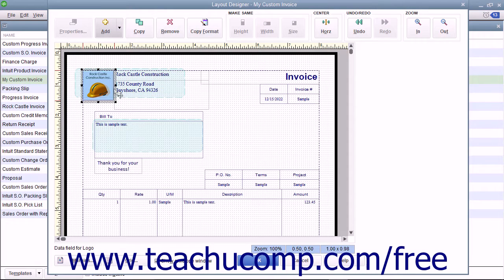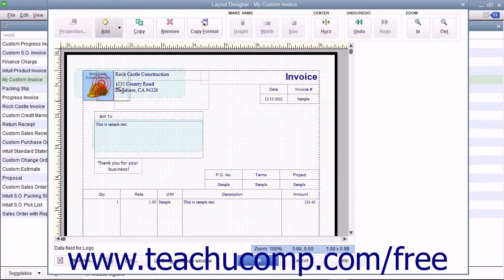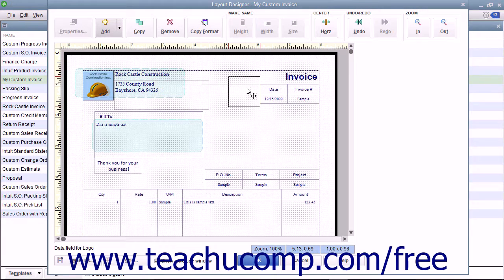To move selected objects within the Layout Designer window, click and drag the objects from one place to another in the form.